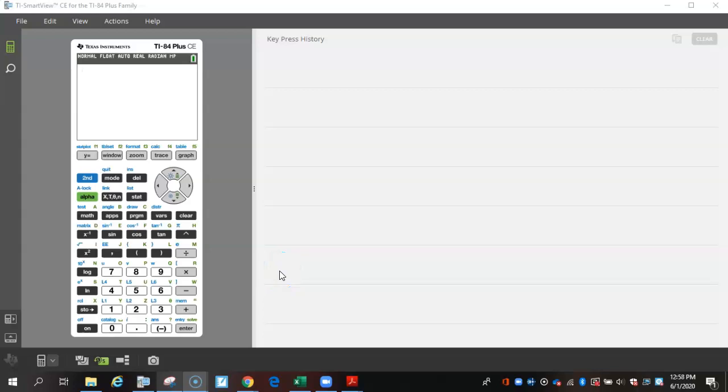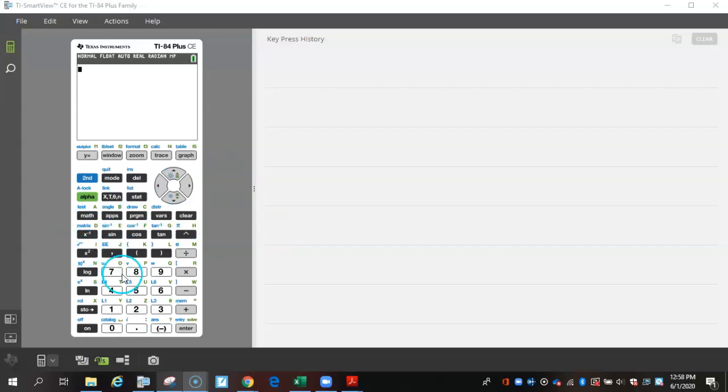In this video, I'm going to show you where your exponent buttons are and how to change them and use them. First, I'm going to show you some that are on your calculator base plate, or this right here.